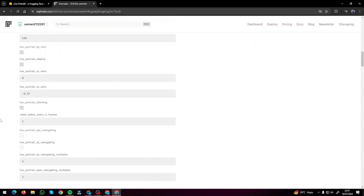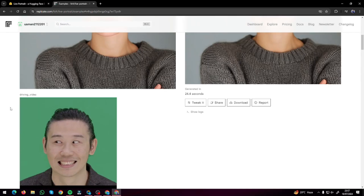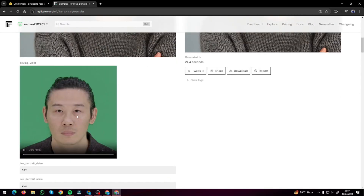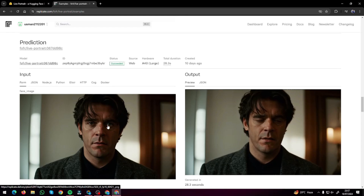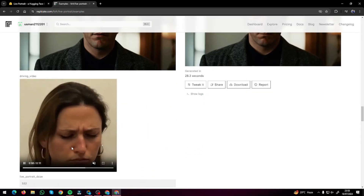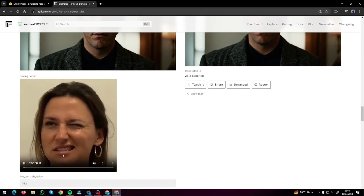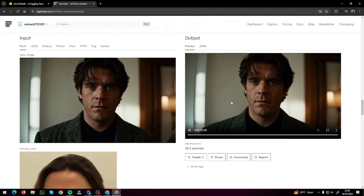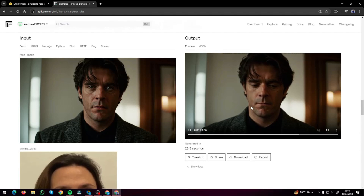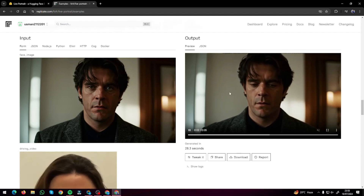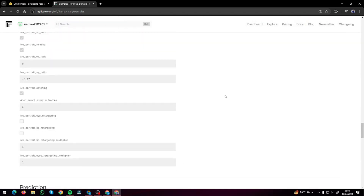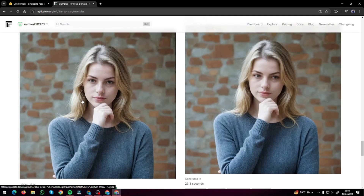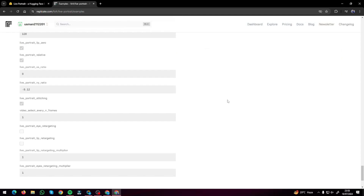Similarly on Replicate.com we have a few examples in the example section. This was our source image and this was the driving video — the woman's face is moving continuously with changing expressions, and it copied everything very beautifully. The head is moving, the expressions are changing, and everything looks top notch with no deformation. The second example also looks absolutely fantastic.